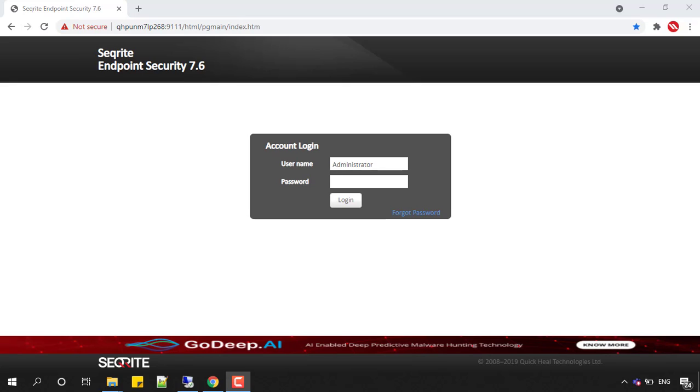Hi all, in this video we are going to see how to reset the Securite web console password. By default we have a username of administrator, but I don't know the password. In this scenario, how will we recover or reset that password?